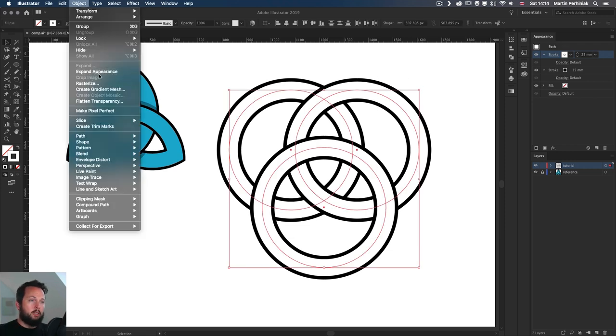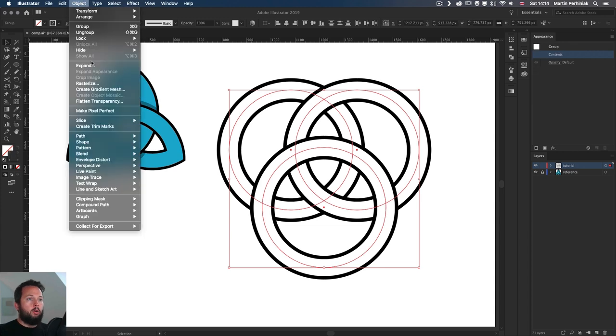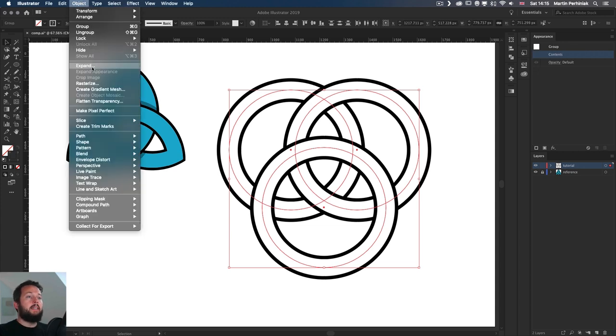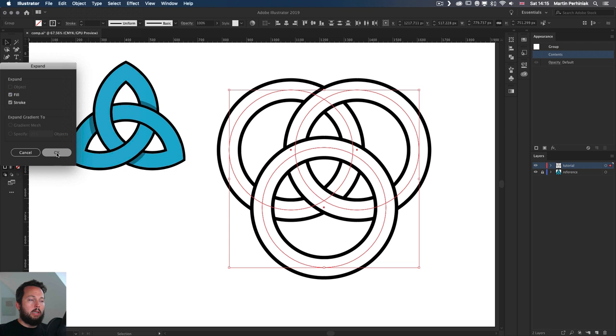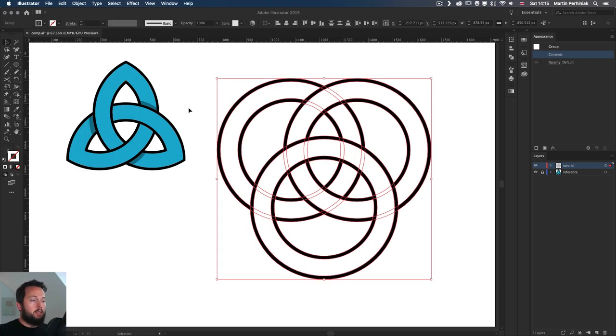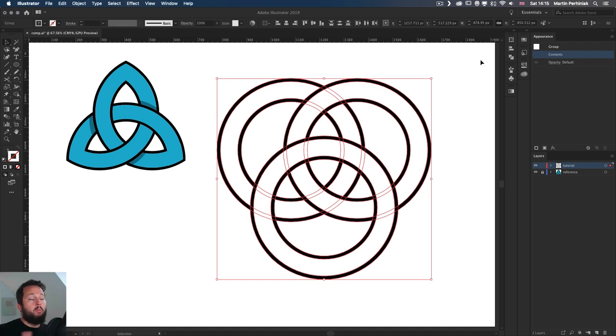So I prefer to keep it white like this and then having all of them selected, we will do the expand appearance option first and then object expand again. So at this point, once you click OK, all the strokes are turned into fills. So you won't be able to access them anymore from the appearance panel. They are now merged into filled shapes.